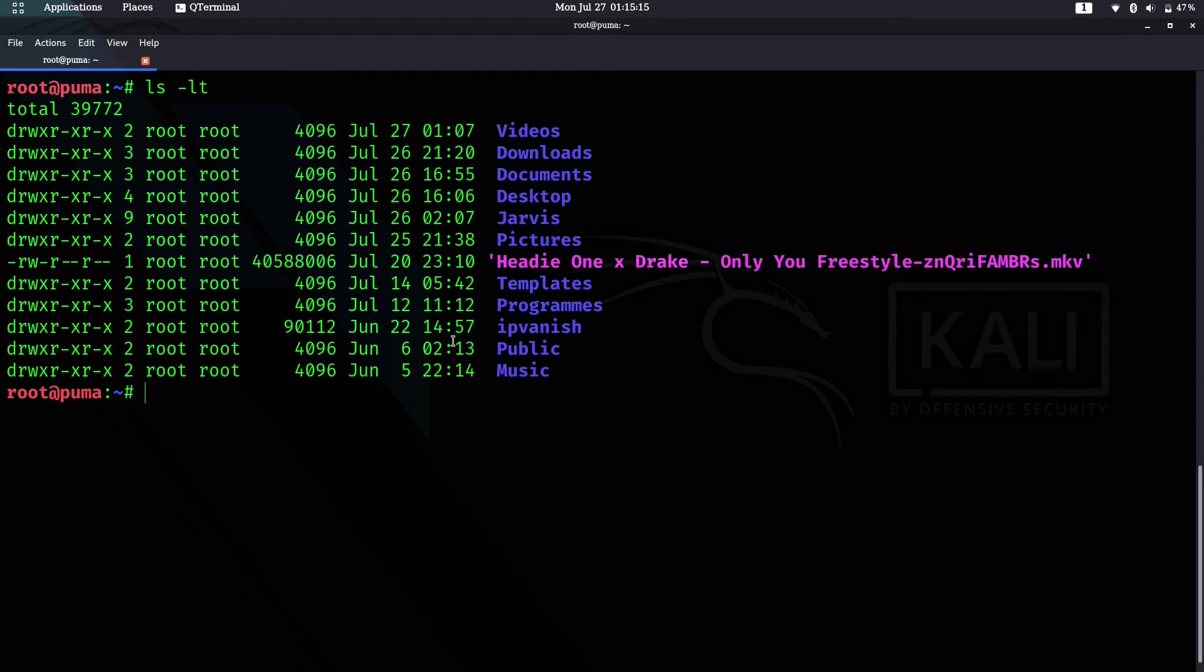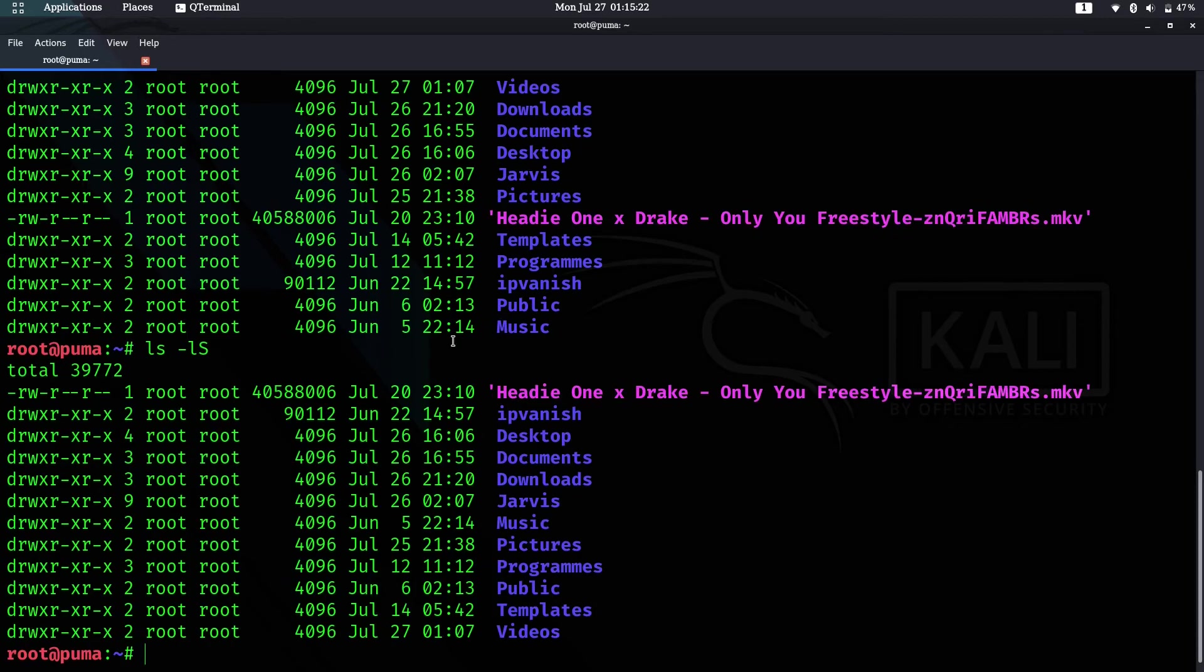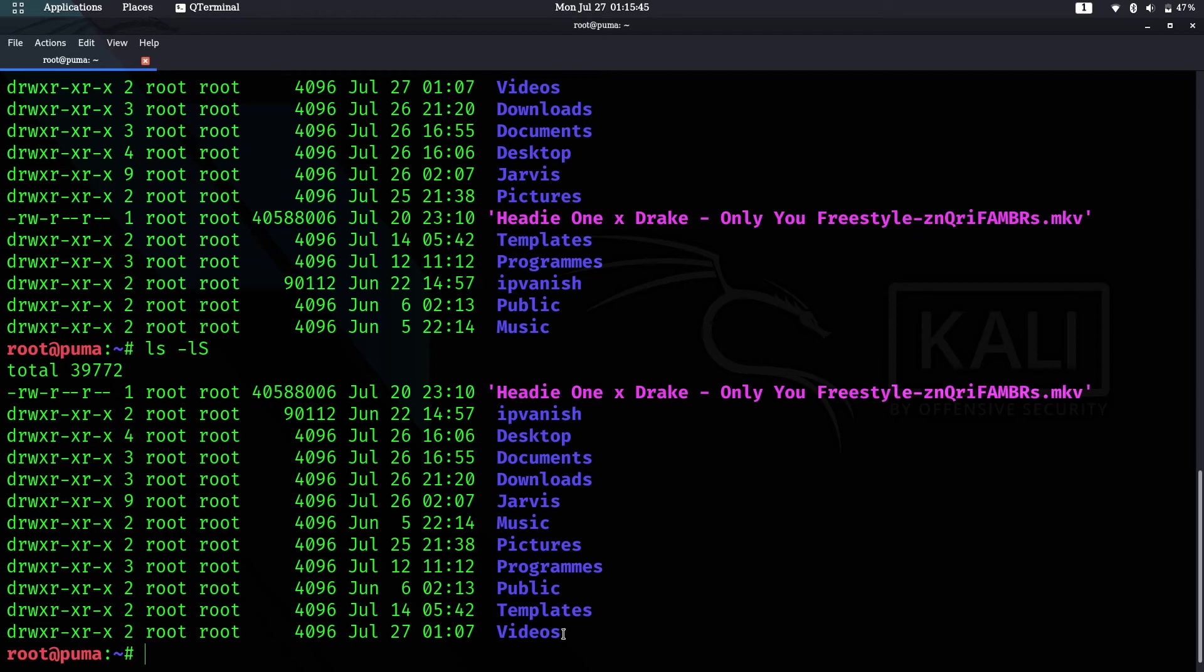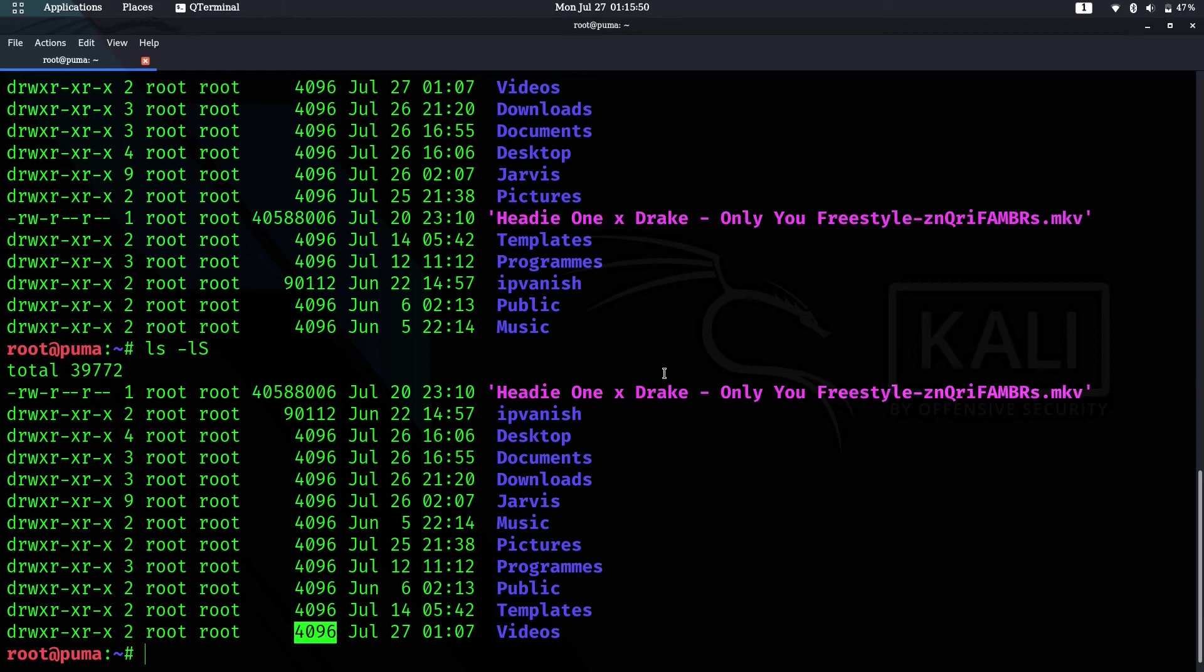Let's go to our next command, which is ls -S with capital S. This will show you the largest file, which is this mkv file that's a video. The largest file is shown at the top, and the smallest file is shown at the bottom, which is the Videos directory.